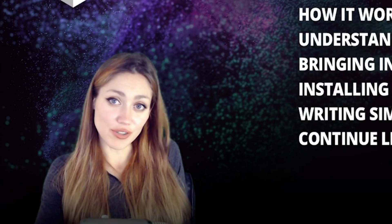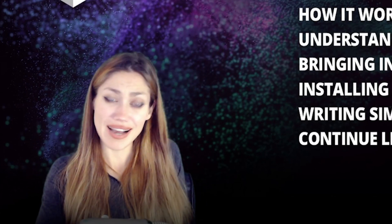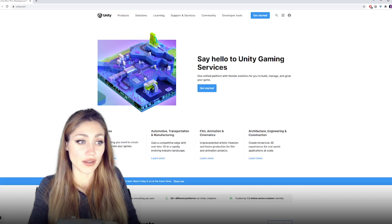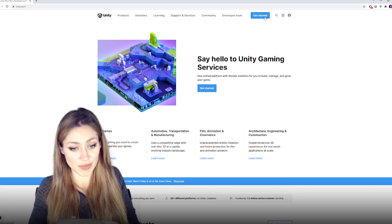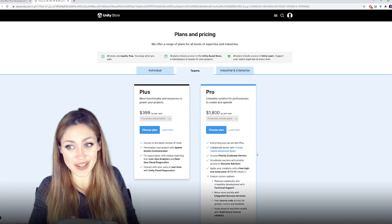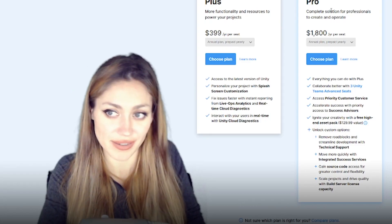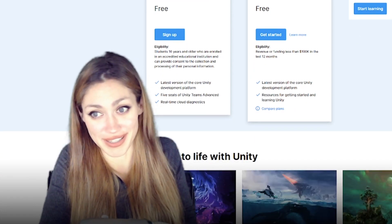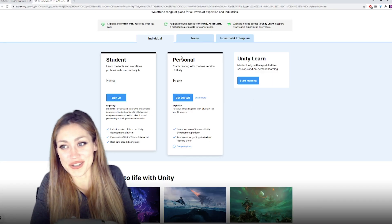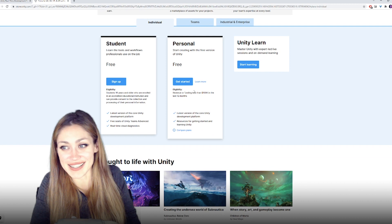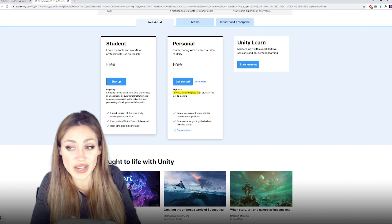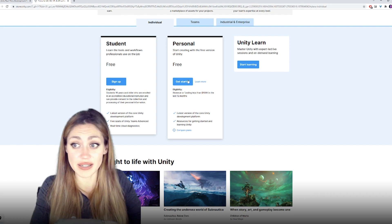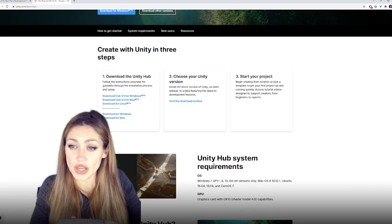Now that you know what Unity is, you might be wondering how to get it. You go to unity.com, click on the Get Started button, and here are the commercial products. I'm already a Plus user. If you're just starting off, you can use the Personal edition until you have revenue or funding of over $100,000 a year, then you need to upgrade.